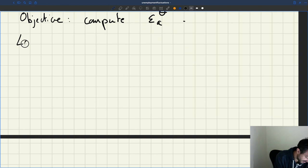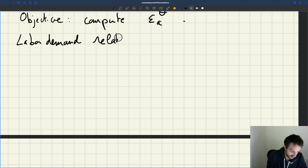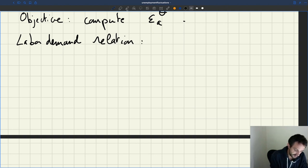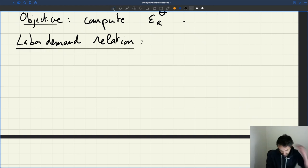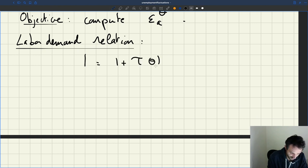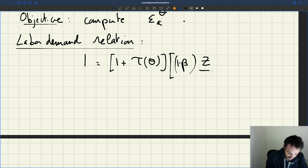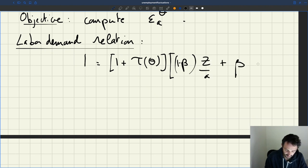So the labor-demand relation is going to impose that at any point in time: 1 equals (1 + τ(θ)) × [(1 − β)(z/a) + β(1 + aθ)].